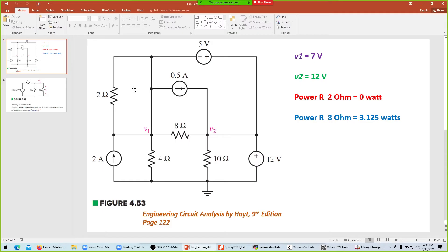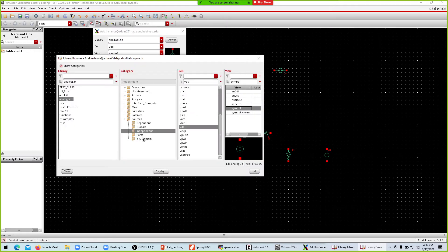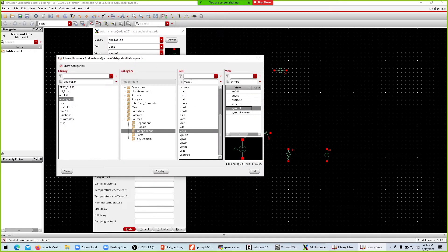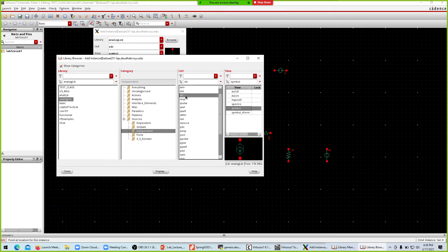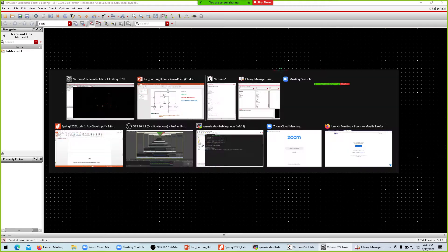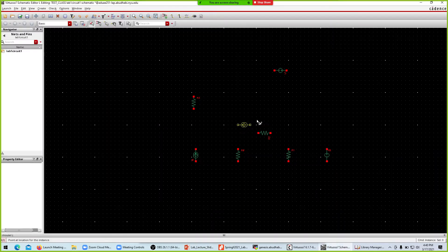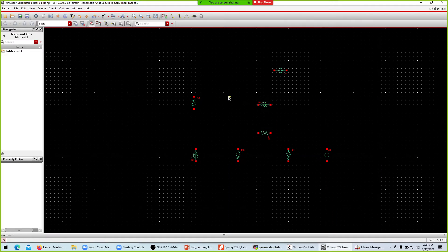For the two current sources, press I to instantiate, go to the library, and look for 'idc' — the direct current source. Close the browser, hide the window. Rotate and place the first current source in parallel, then rotate and place the second one in parallel. Hit Escape when done.